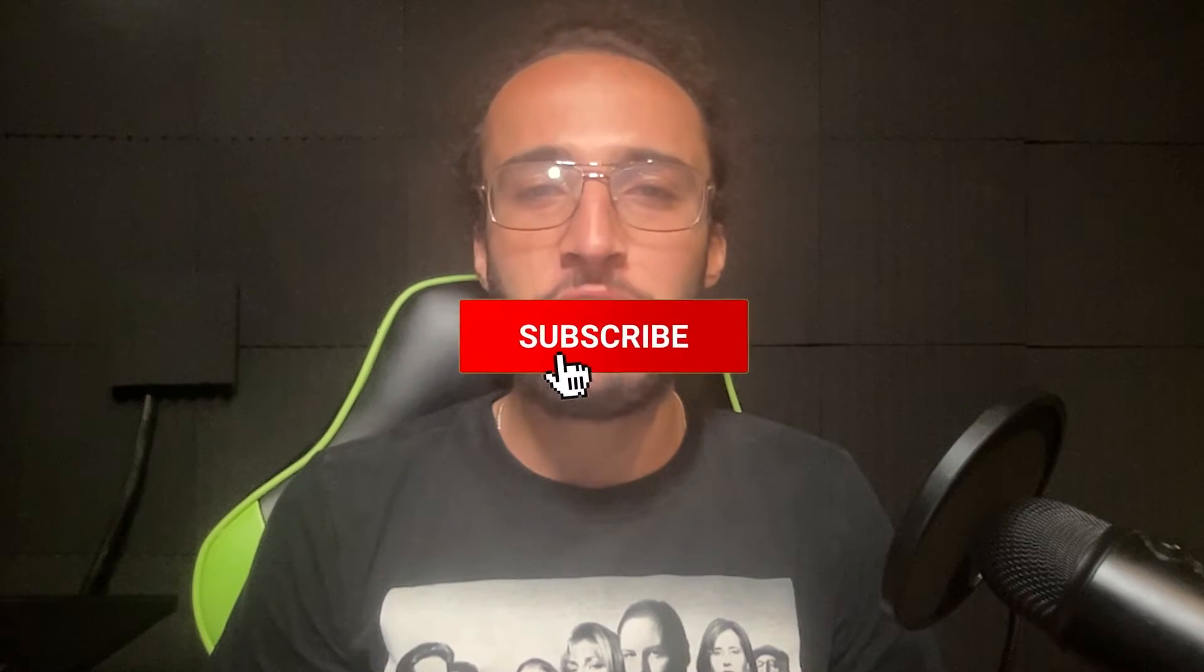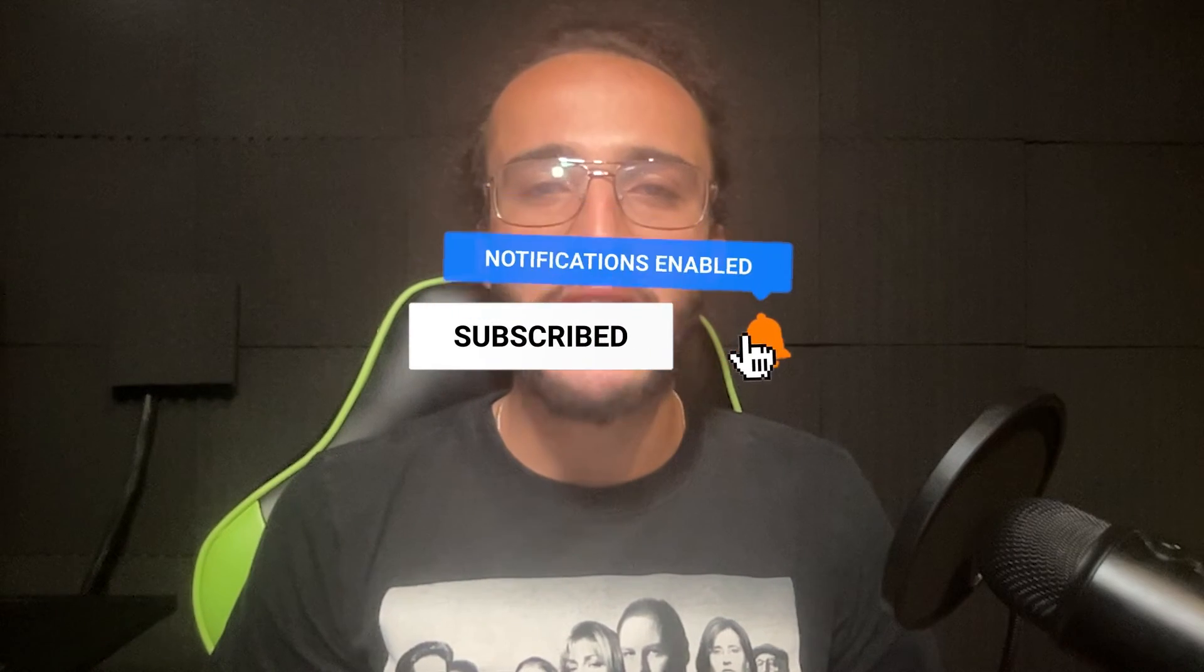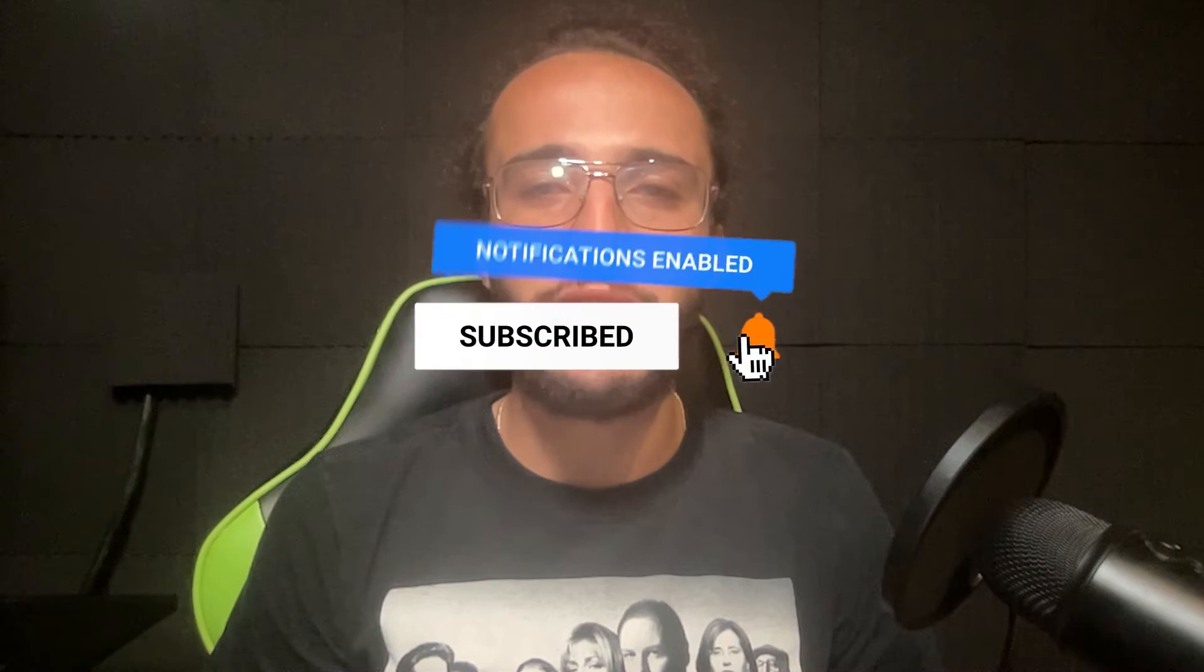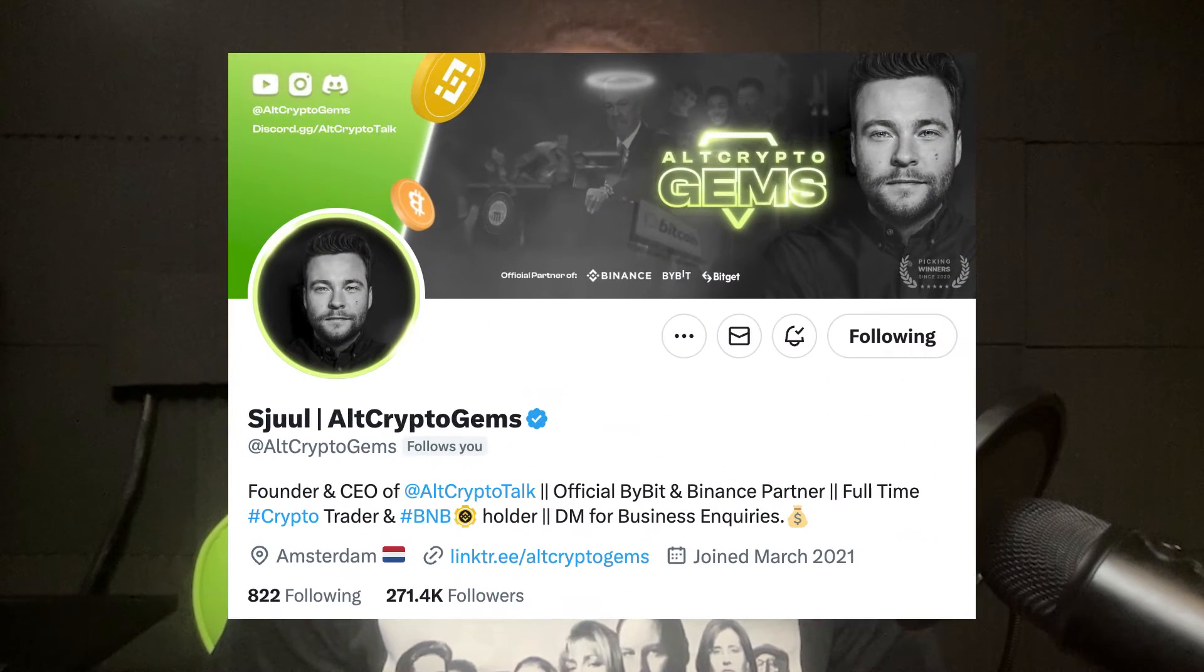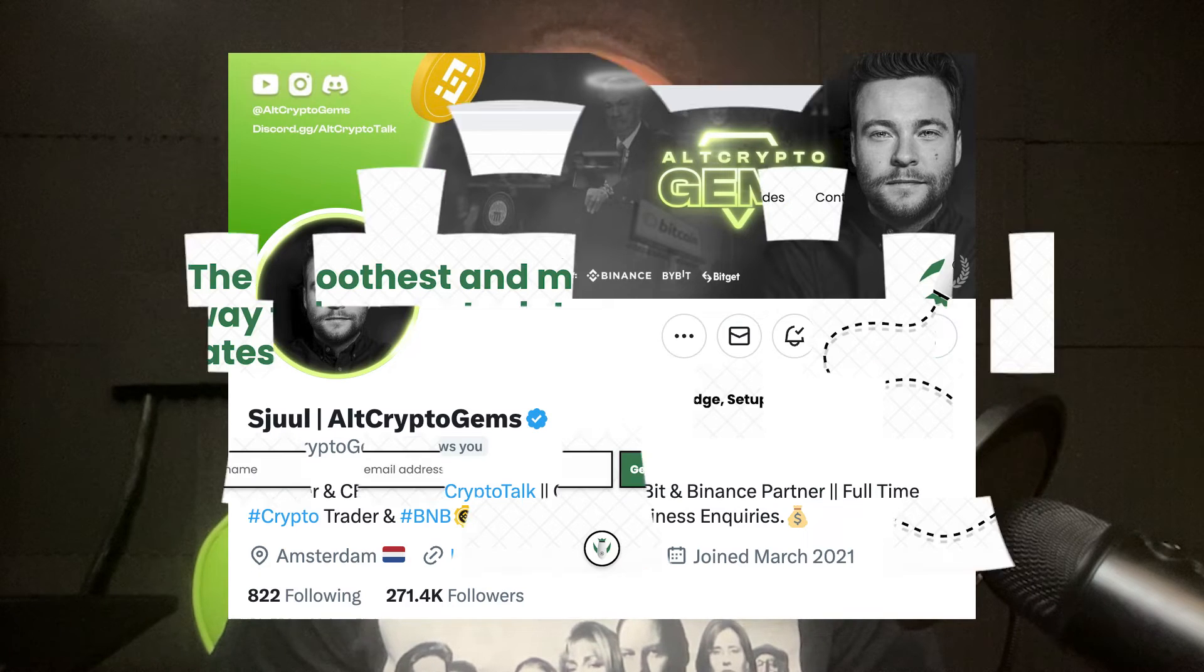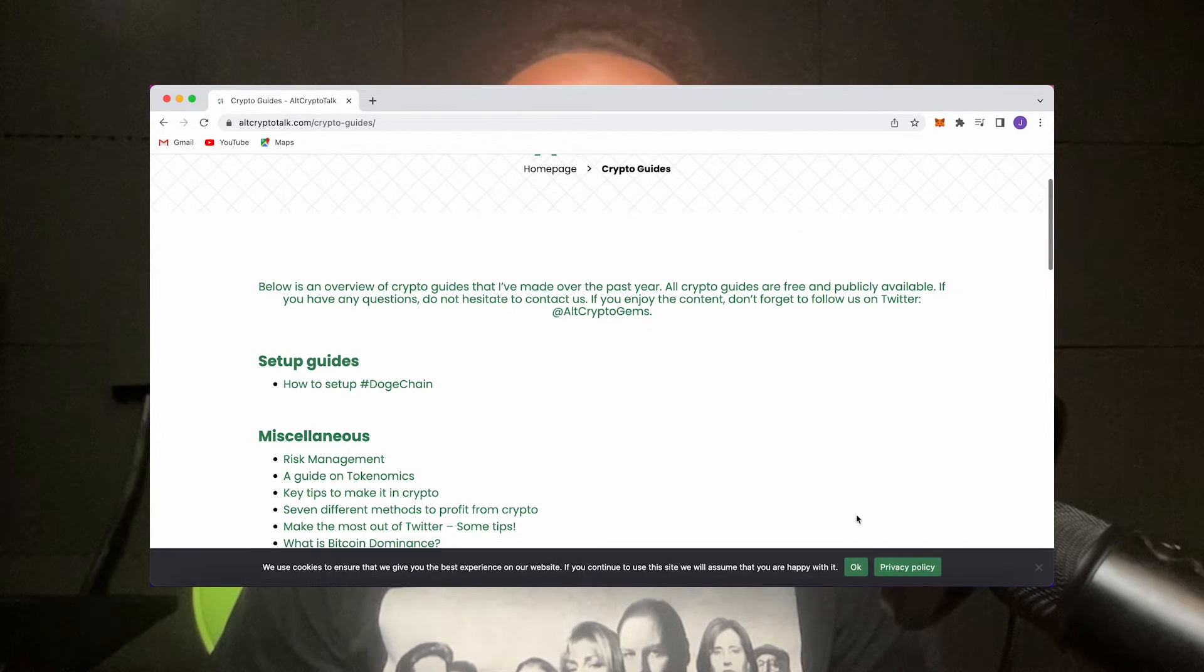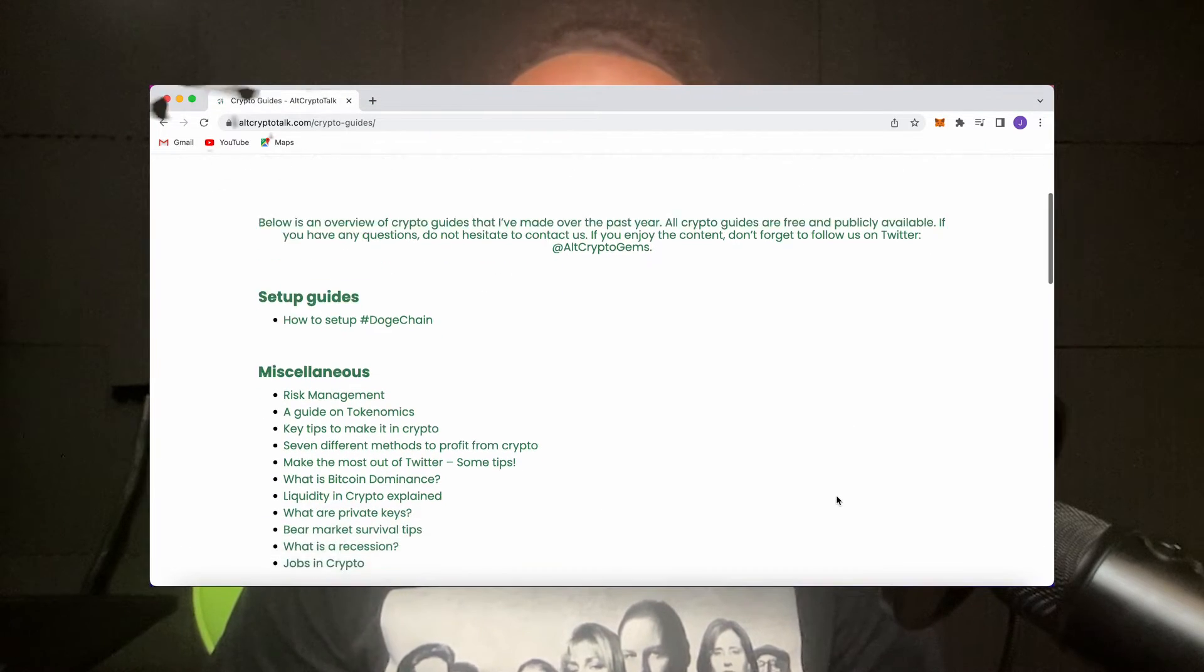Remember nothing in this video is financial advice, purely my own opinion and based on my own research. Do not invest in anything you can't afford to lose. Be sure to smash that like and subscribe button and leave a comment if you have any questions whatsoever. Follow us on twitter at altcryptogems for daily crypto content and check out our website for frequent guides, project reviews, articles and everything crypto related. Let's jump straight into the video.